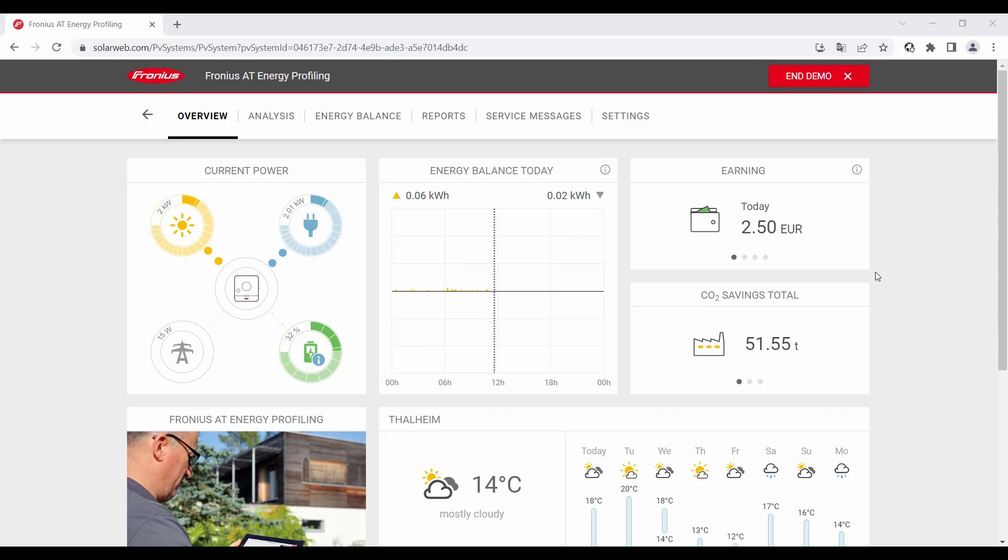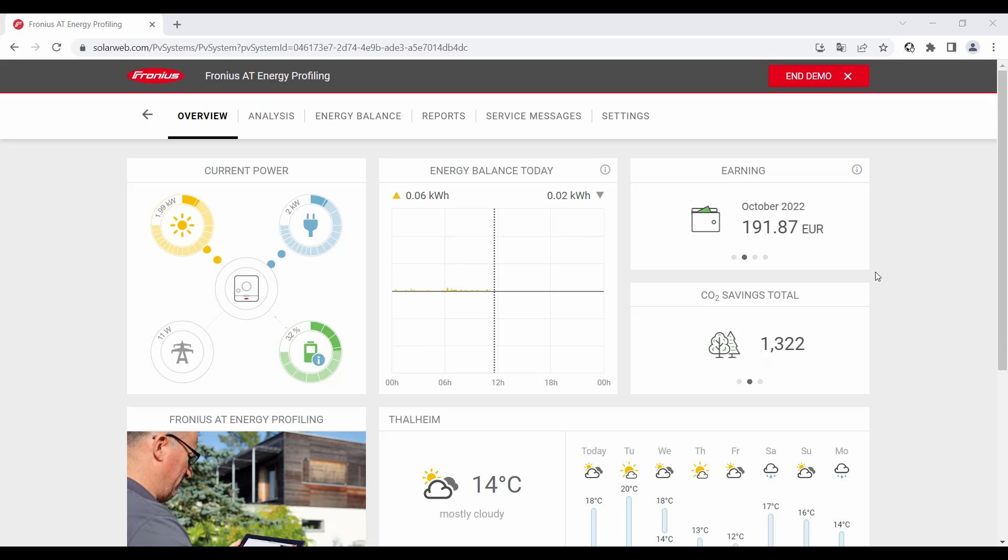How to create a Fronius SolarWeb account and how to add a PV system to an existing account is explained in two separate how-to videos. You can find the links for that in the video description.